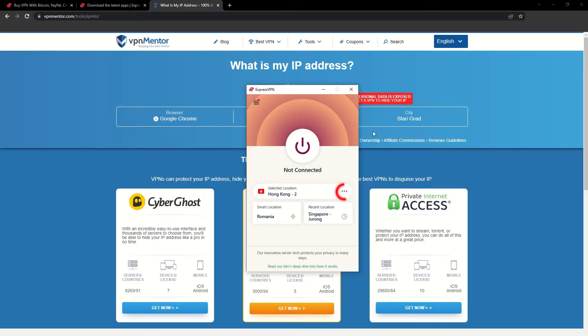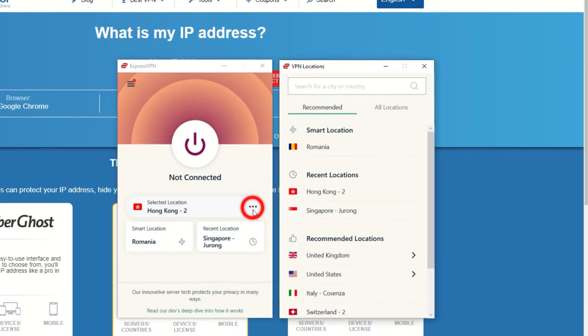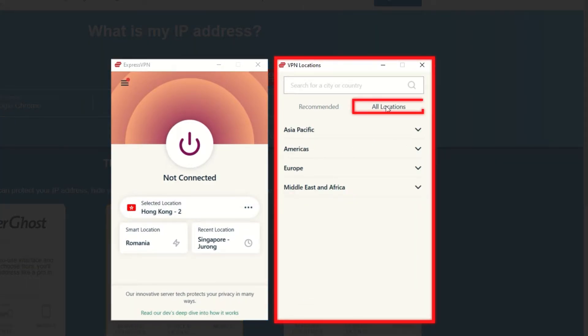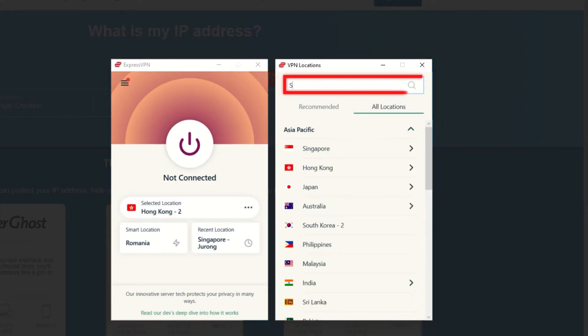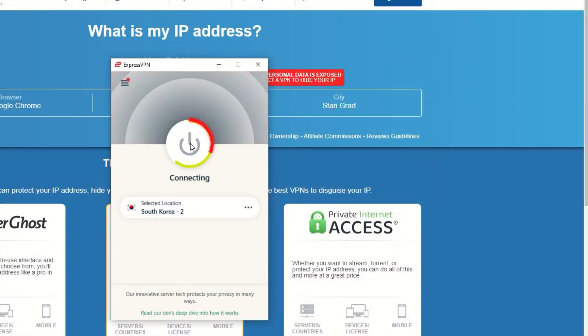Now go to ExpressVPN and click the three dots to open up the server location list. Scroll down to find the country, or for easy access, type it into the search bar and hit enter. Select the country and then click the big connect button.